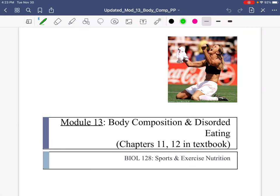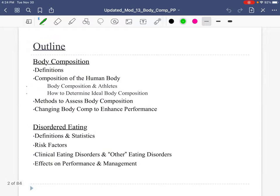Hi everyone, we're back. Here we are in sports nutrition, getting closer to the end. Today's topic is going to be body composition and disordered eating. We will break this into two sections for the video. In this chapter, we'll be talking about body composition first — what it is, how to measure it, and what's good for certain performances.